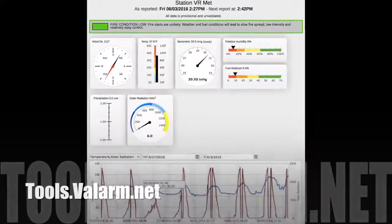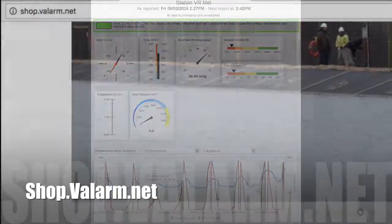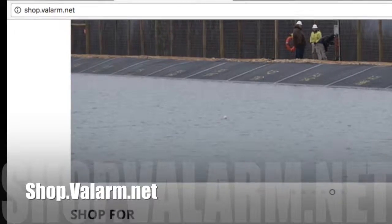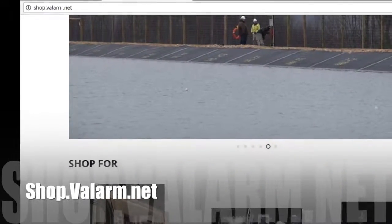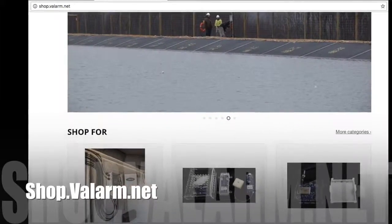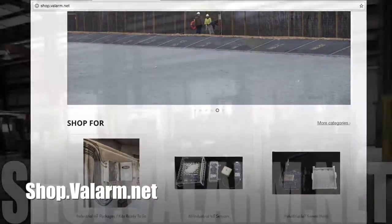Shop.valarm.net has the hardware you need to connect to Valarm Tools Cloud, like sensor hubs and sensors.